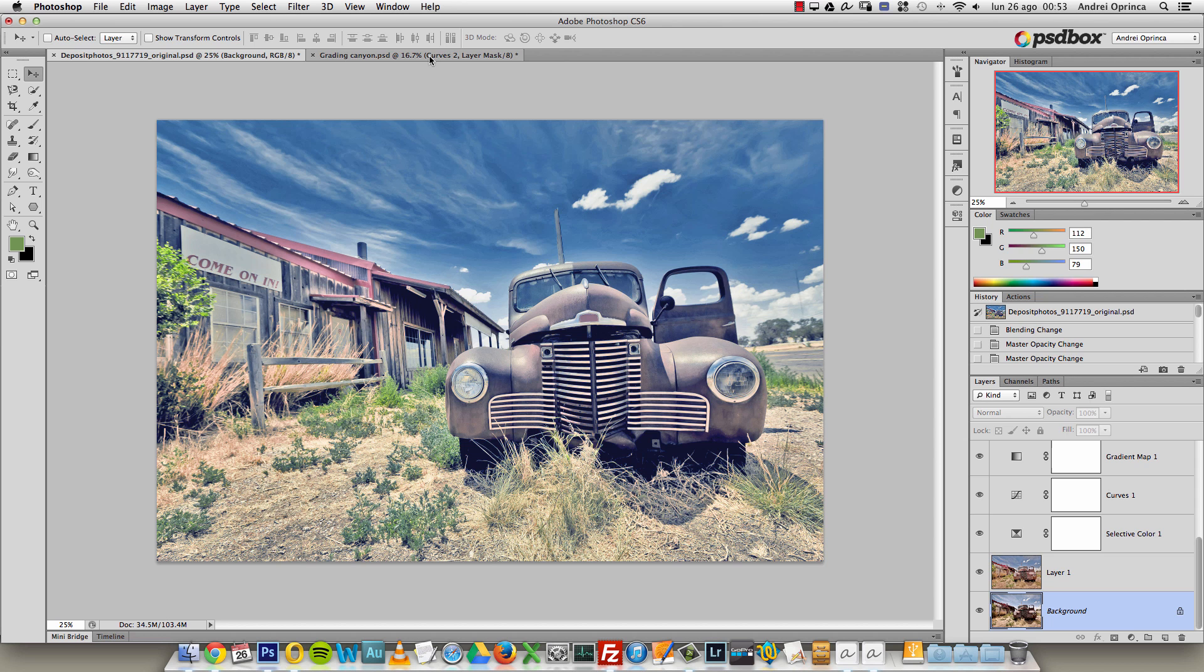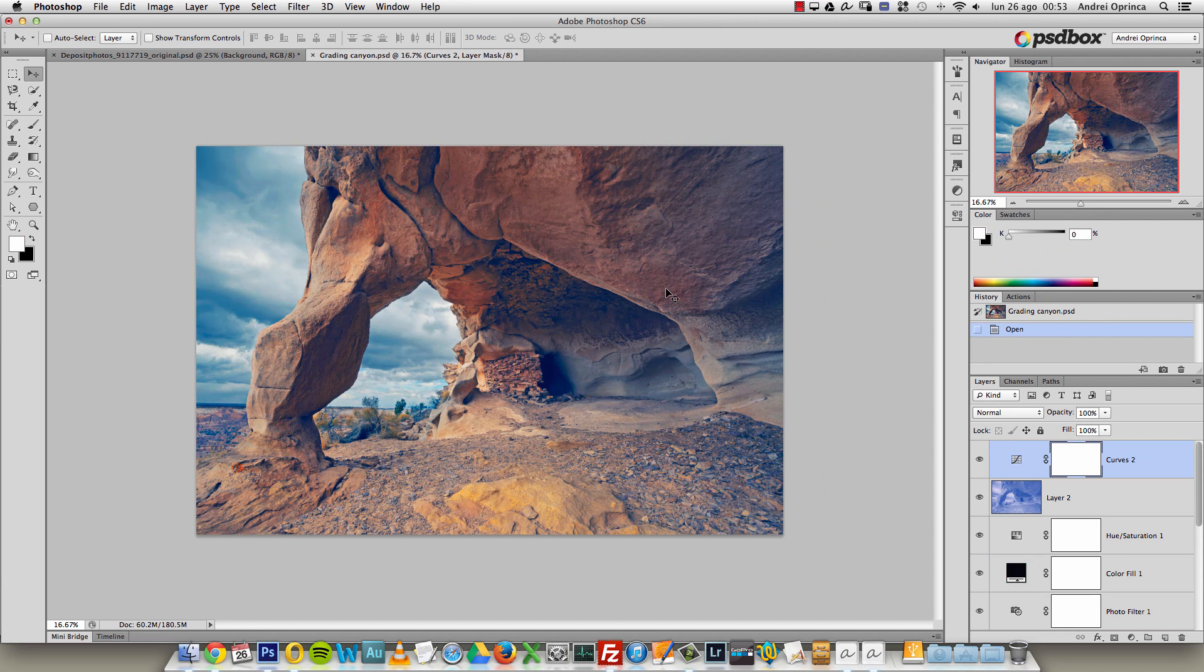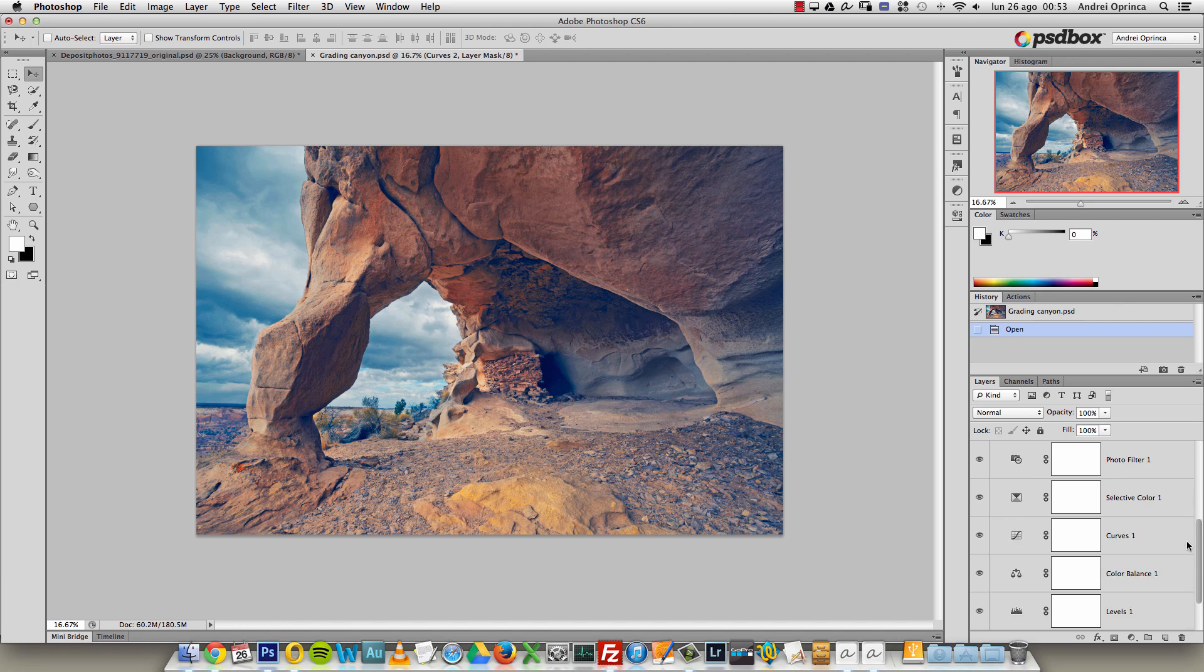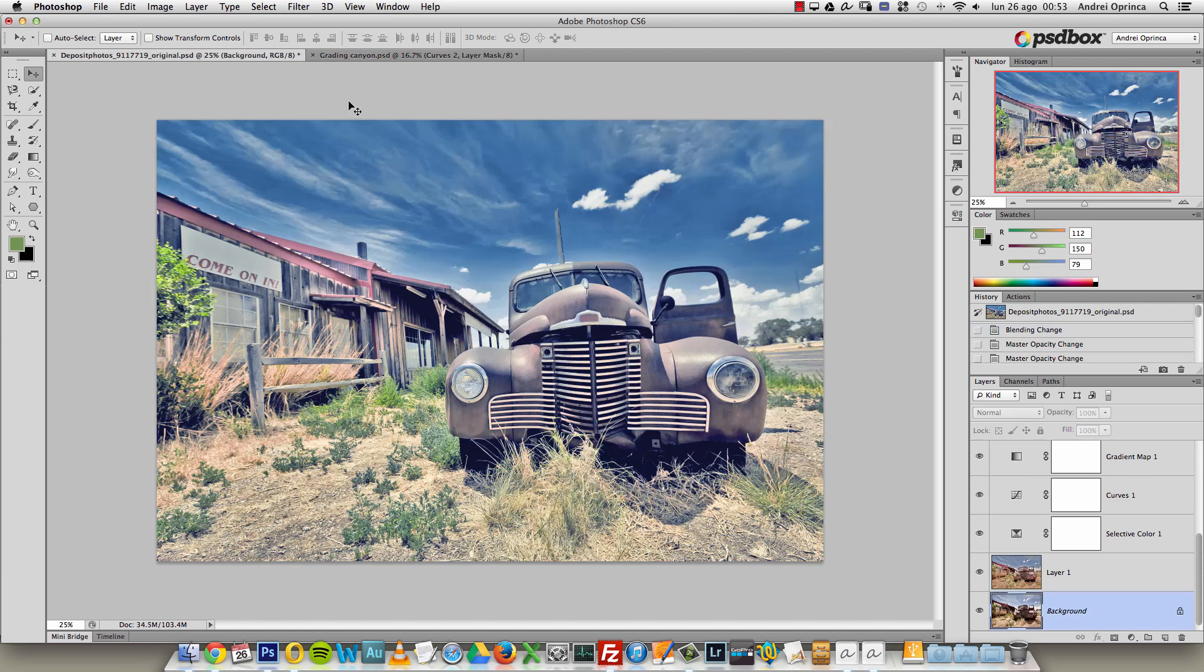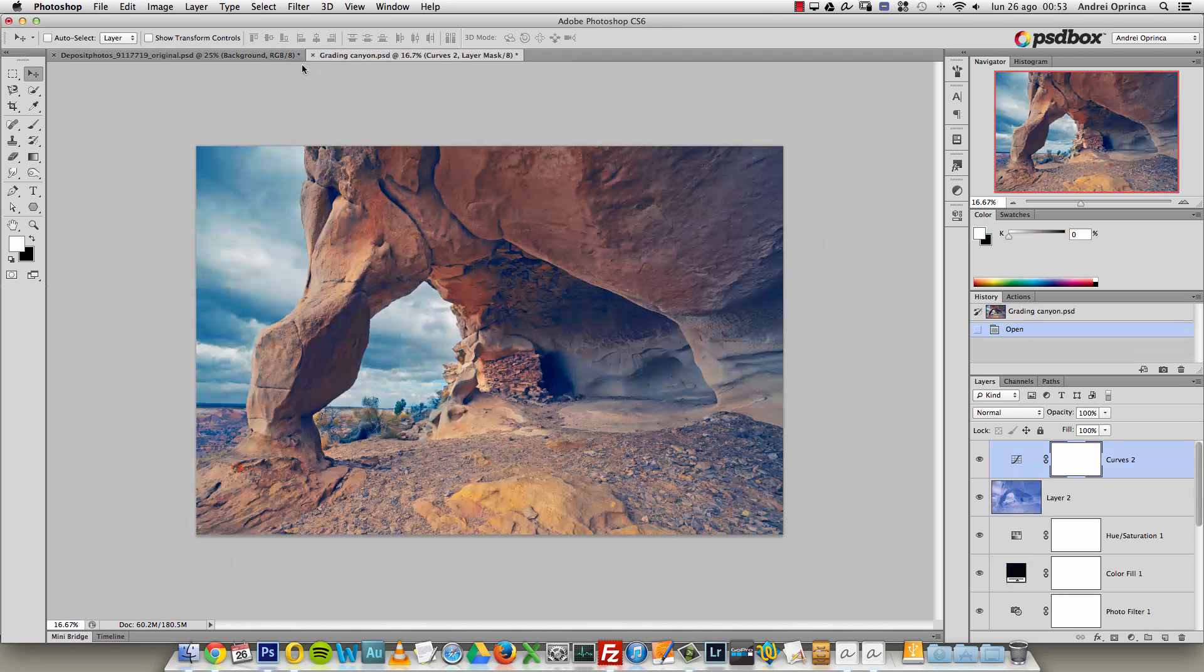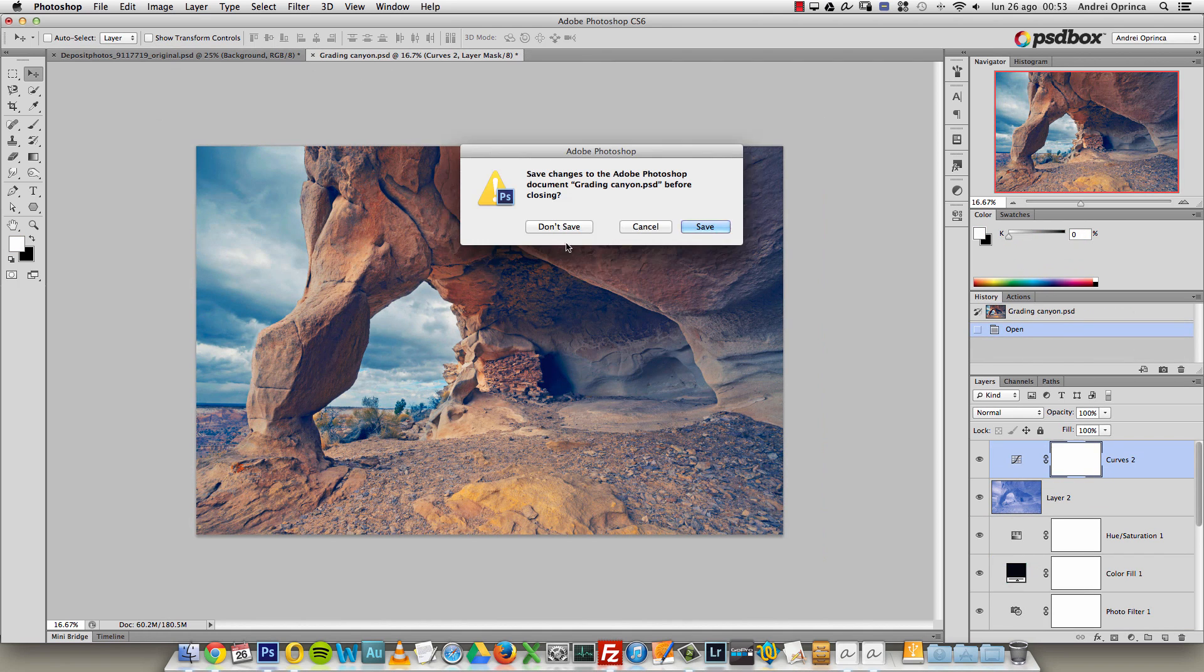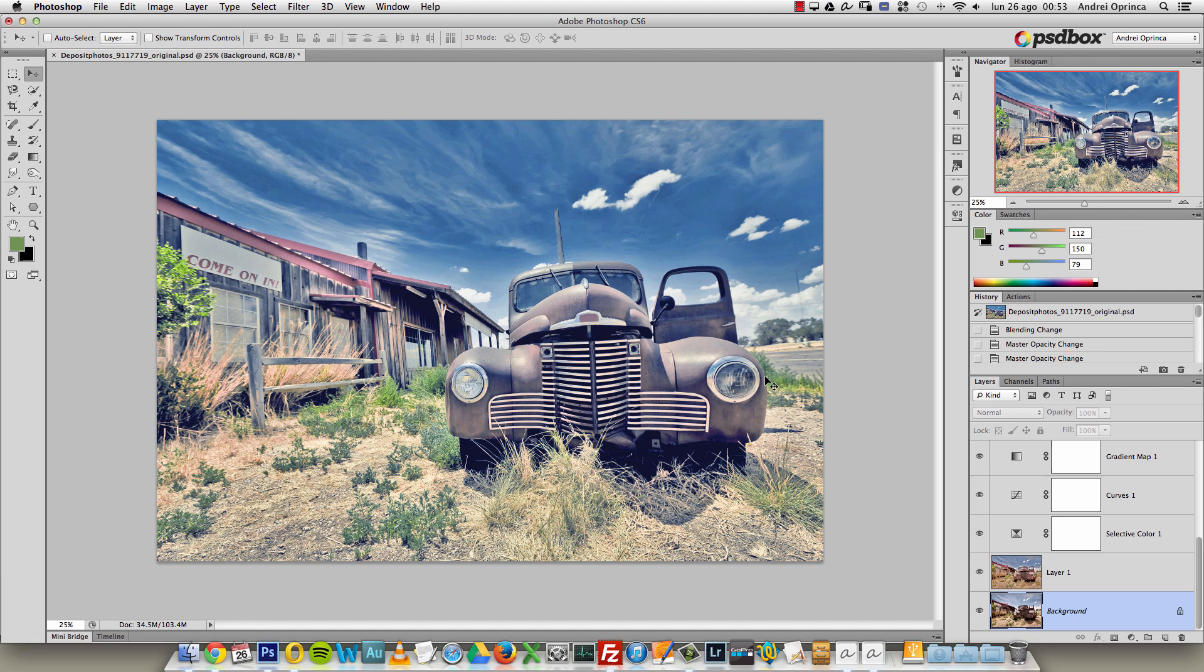I will also show you this technique on another image which is this one. I used different adjustments here but you can see it's pretty much the same technique, the same steps, almost identical. The first thing I want to do is close this - we will open it later - and the tutorial will be centered on this image.